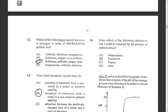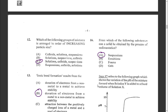Question sixteen: from which of the following substances can a solid be obtained by the process of sedimentation? The answer is suspension — like pouring sand in a glass of water and having it settle to the bottom.